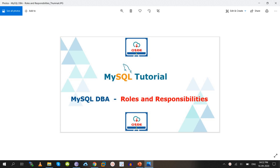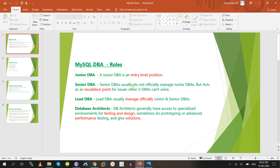The MySQL DBA roles are: Junior DBA, Senior DBA, Lead DBA, and Database Architect. This is common for all database administrators — not only MySQL, but also Postgres, Oracle, DB2, and Teradata. These are the entry-level roles.